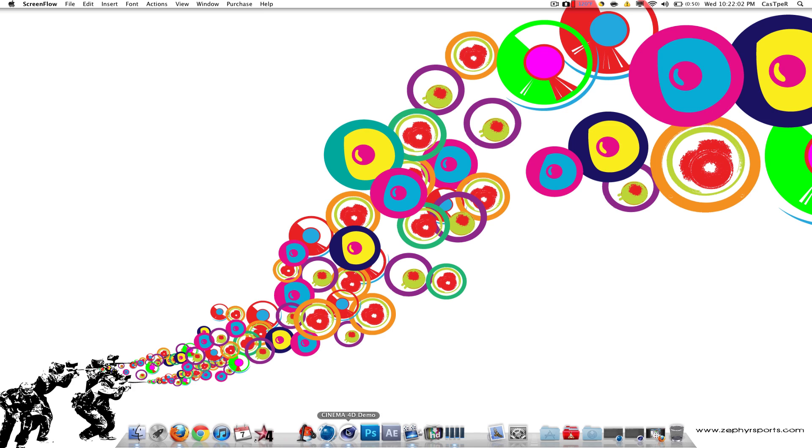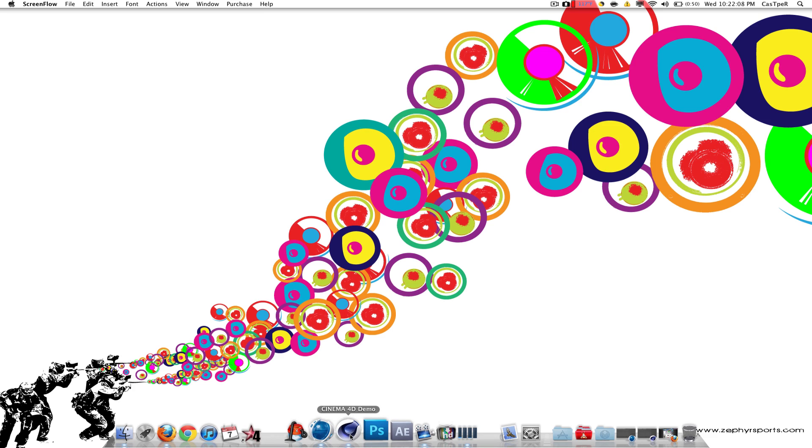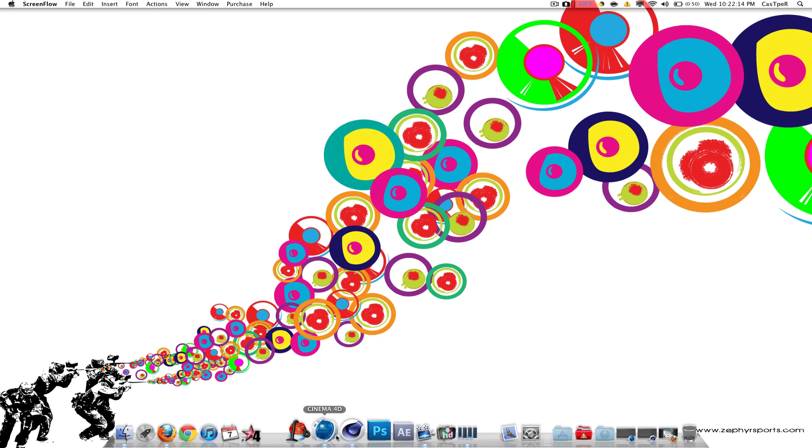As you can see here, new logo compared to the old Cinema 4D R12 and under. I have the demo, but I'm going to be getting the actual version pretty soon.